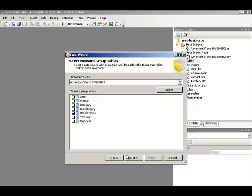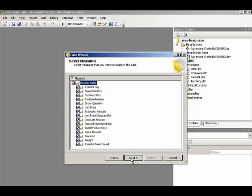If we have multiple measure groups that we want to include in the same cube, we do have the option of selecting them all at the same time here. Let's click Next to continue.